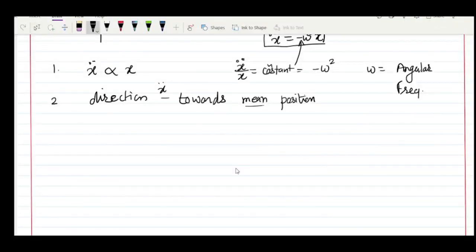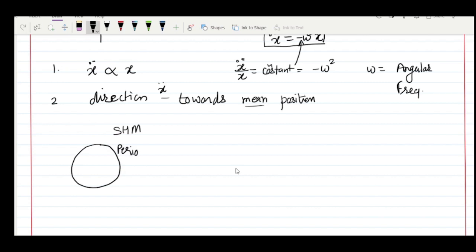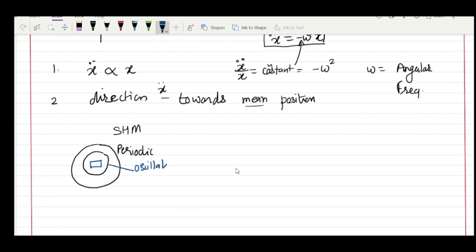To summarize: simple harmonic motion is a special type of oscillation. Using a circle diagram — the largest circle is periodic motion, which includes circular motion and oscillation. Oscillation is one type of periodic motion, and simple harmonic motion is a special type of oscillation, defined by the expression x = x₀ sin(ωt).